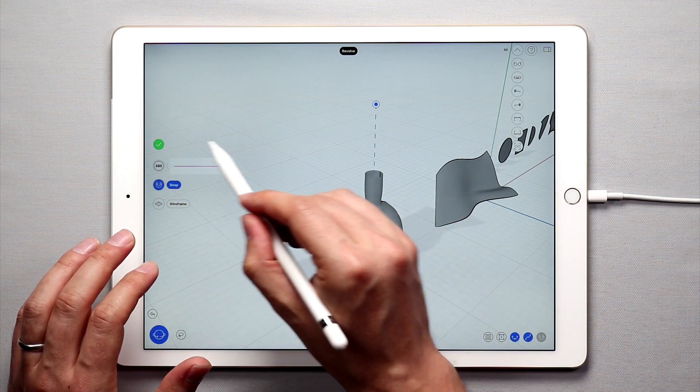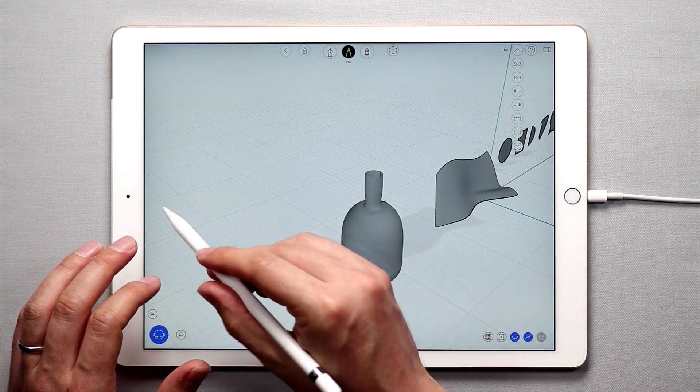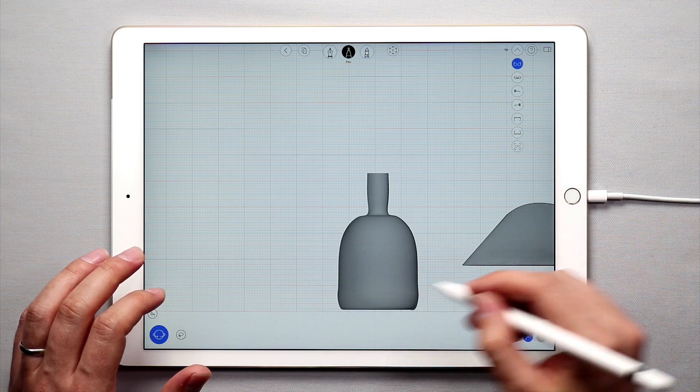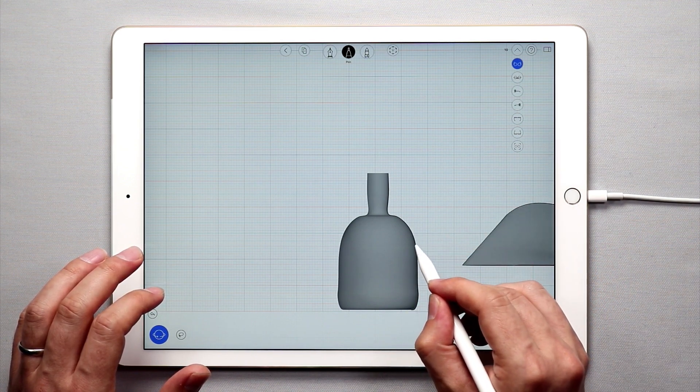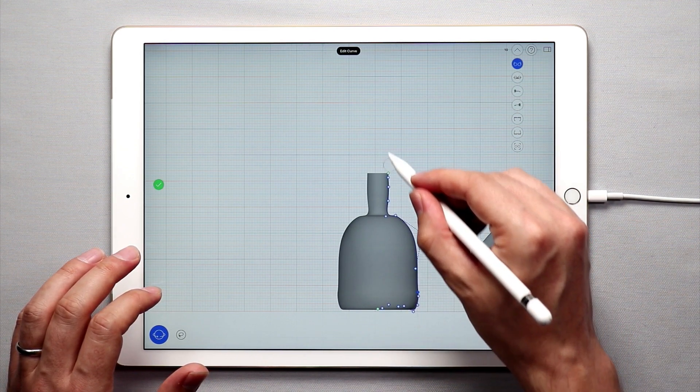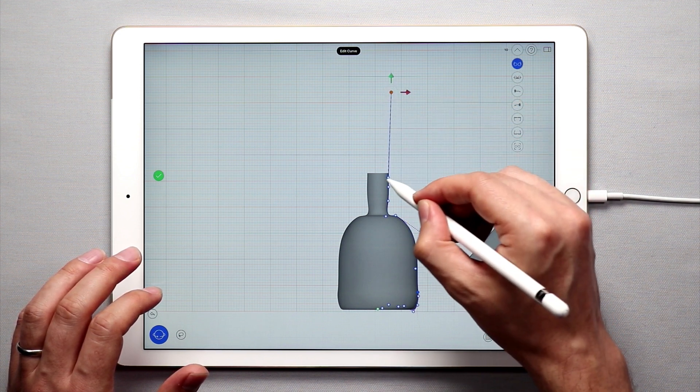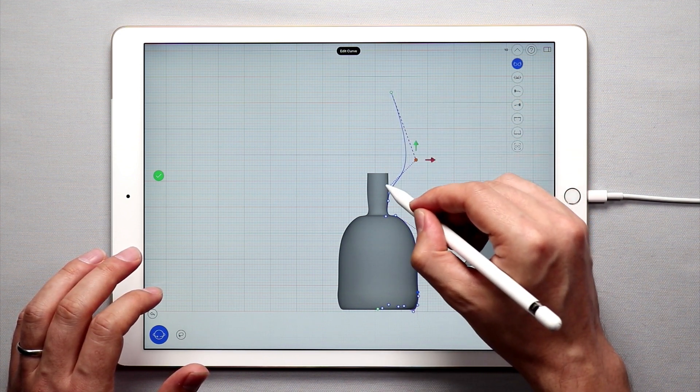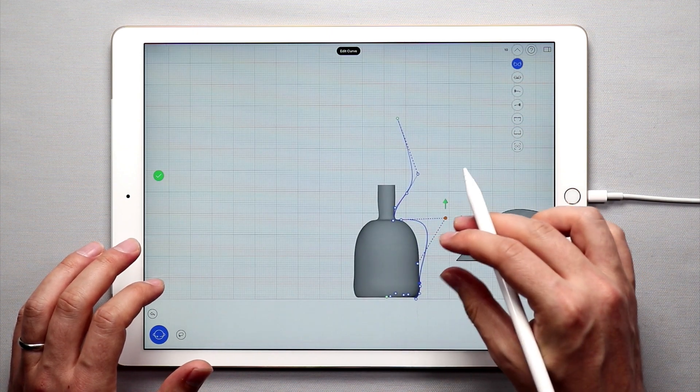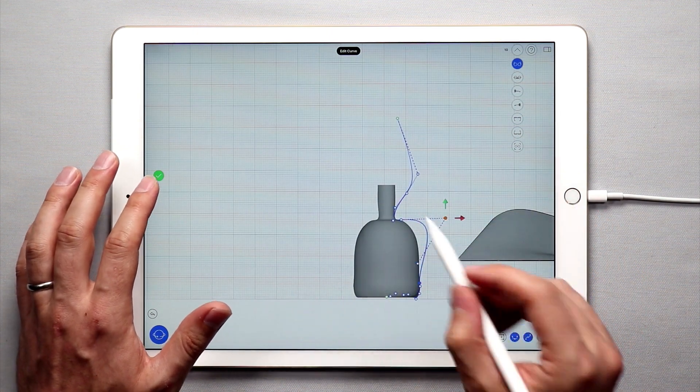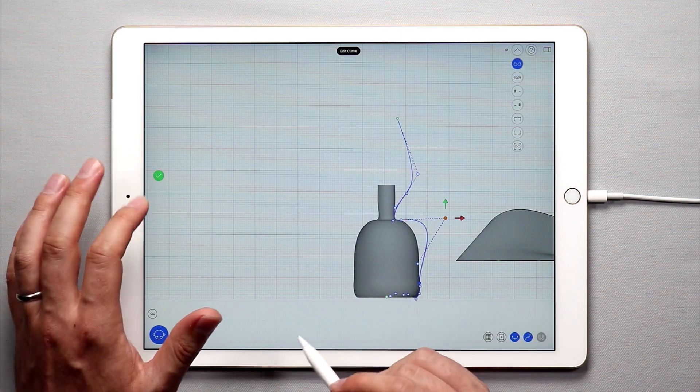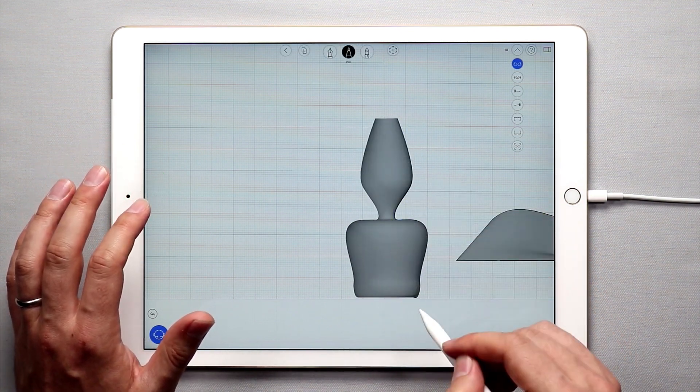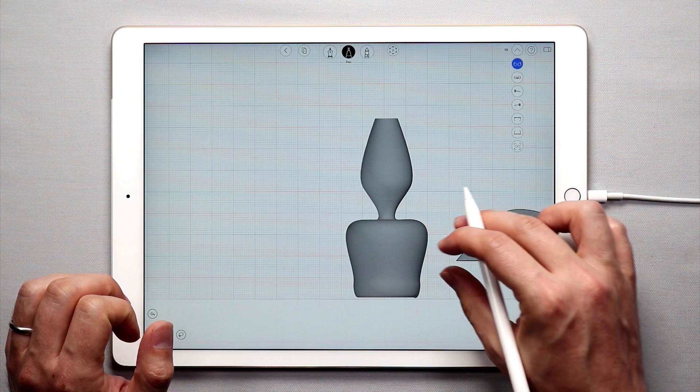Once I'm done I'll tap the green check mark and I'll come back over here and just like in any of the other surfaces if you edit the profile curve and edit these control points you can get something that is completely different than what you initially sketched. So once I tap the check mark and I'm done editing this the revolved surface will totally change.